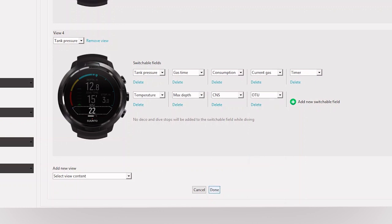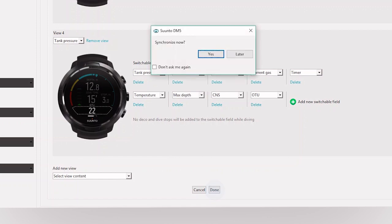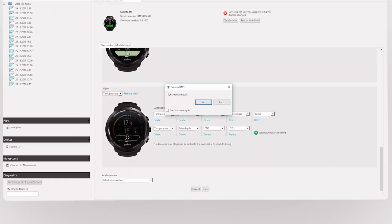Perfect! When you are ready, press Done and sync your settings to your dive computer.